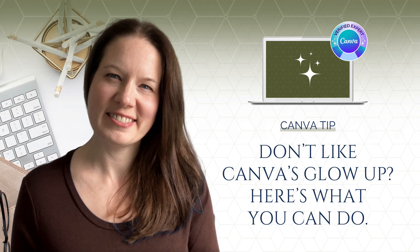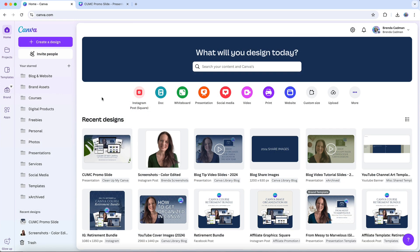I know many of you have been expressing frustration with Canva's new glow-up interface, and I completely understand how difficult it can be to adjust when changes impact your workflow. Adapting to a new design tool setup can be challenging, especially when it feels like things have been moved or shifted around in ways that disrupt your creative process.